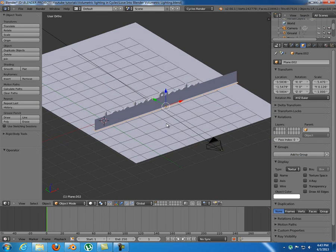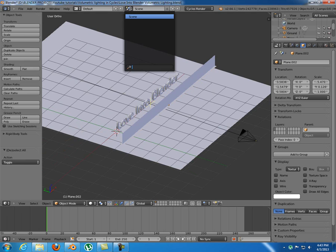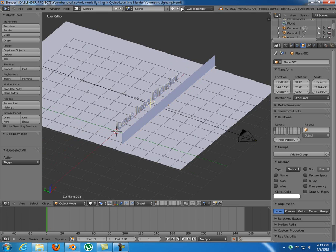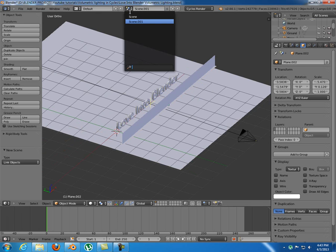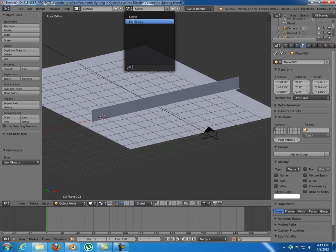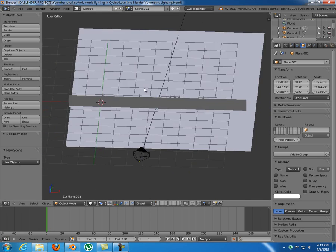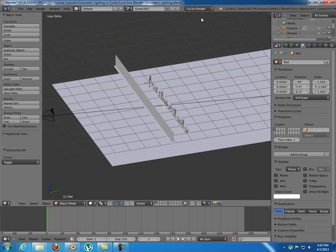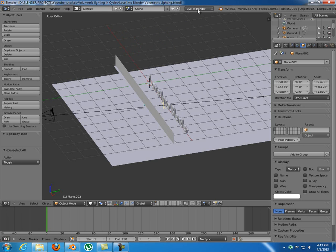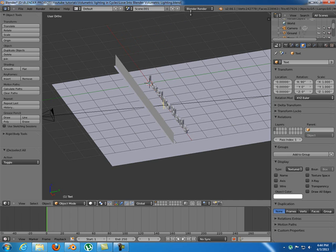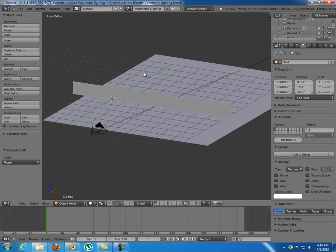First, to add volumetric lighting I have to create another scene. So I have one scene here, I'm going to press the plus sign and link objects. So now I have two scenes which are basically identical, just that in this one the objects are linked from the first one. I'm going to switch to Blender Render, so on the first scene we have Cycles Render and on the second scene we have Blender Render. I can rename this, let's just say Volumetric Lighting.